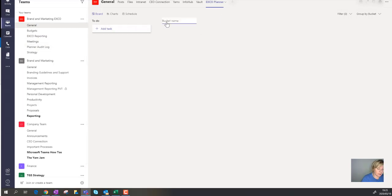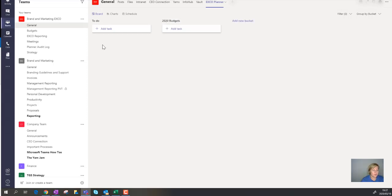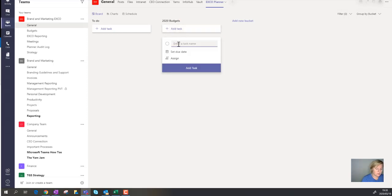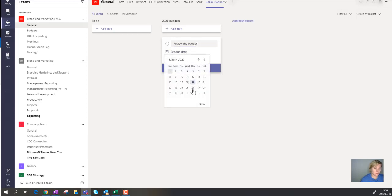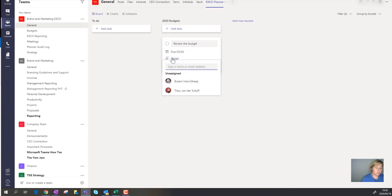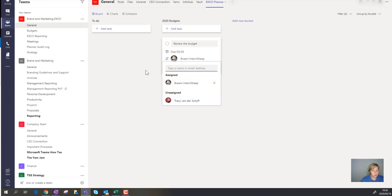I'm going to actually add a new bucket. So let's call this, I don't know, 2020 budgets or something. Okay, let's have a look at task. Review the budget. Set a due date for the 26th. I'm going to assign this to the internship.